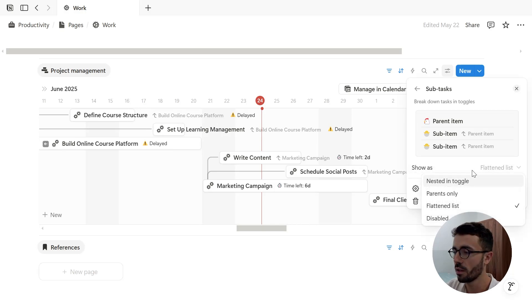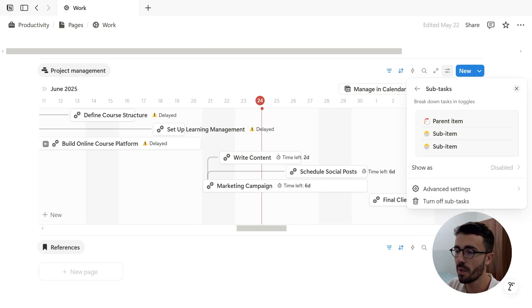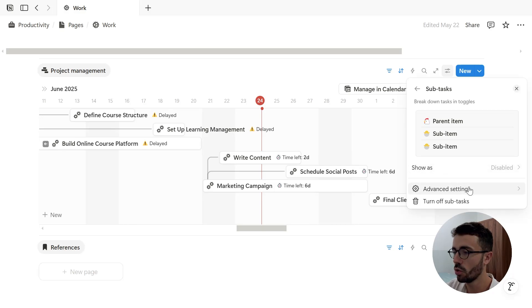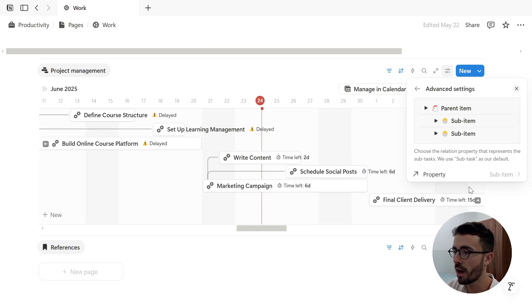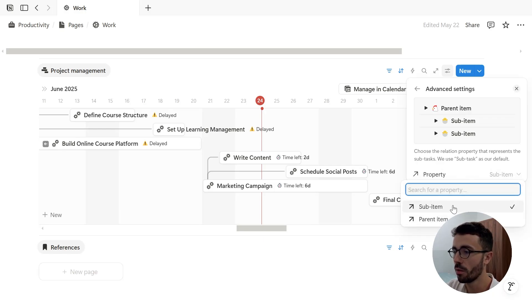And finally, if I click disable, it does not show the parent page's name anymore next to the child items. Now the last option is to go to the advanced settings. And then from here, I can choose the relation property that represents the sub-items. So you can switch parent and child items.